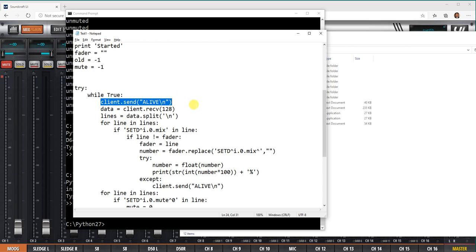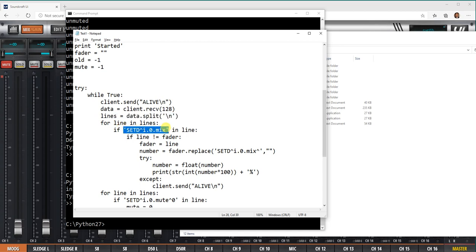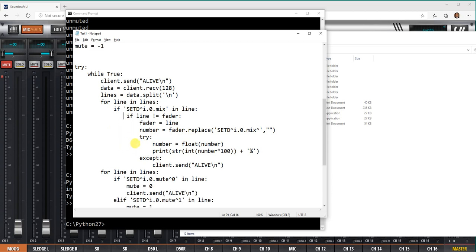I'm grabbing data here, splitting the data where it finds a slash n, a new line command, and then I'm looking for this line, this data in the line. If I find this data which is a level for a mixer, as you remember if you go into the previous tutorial you could see what the values of the data are being sent.